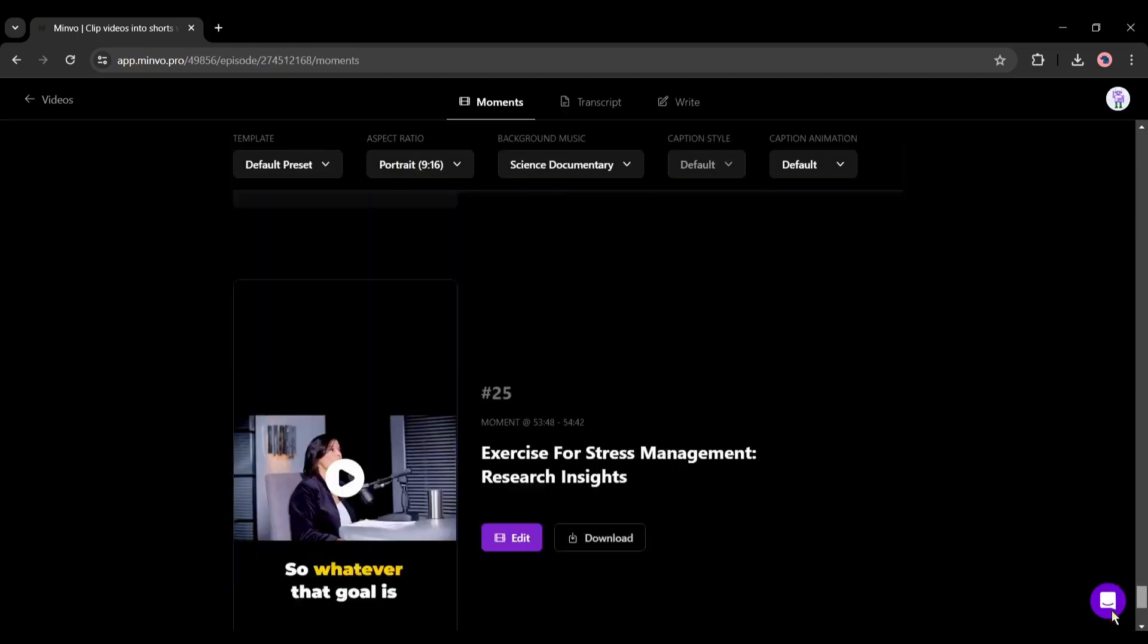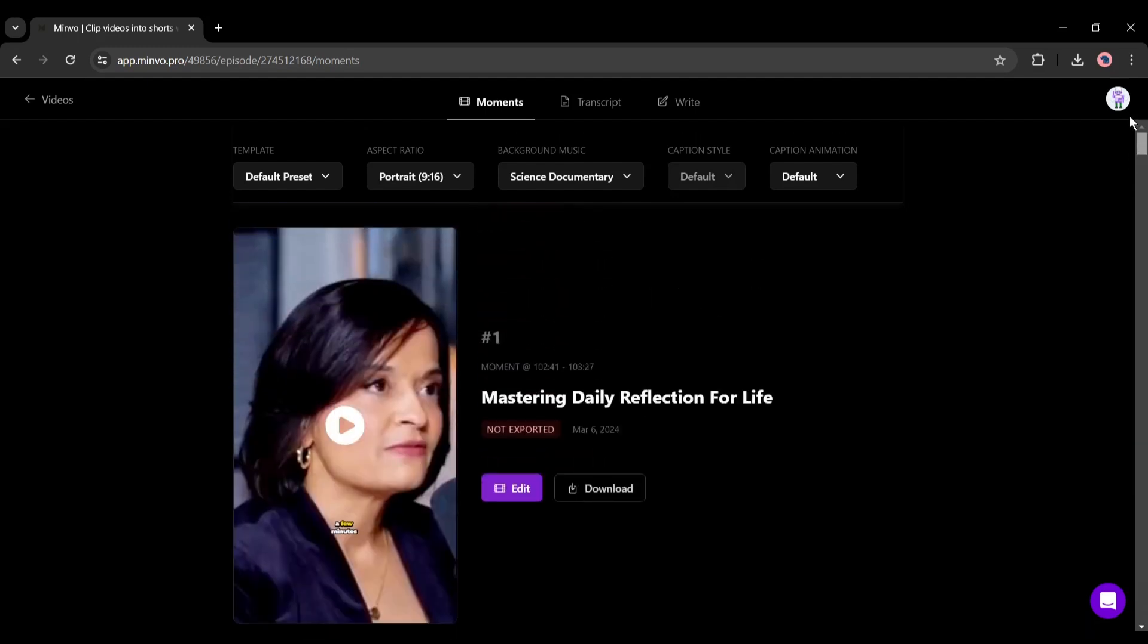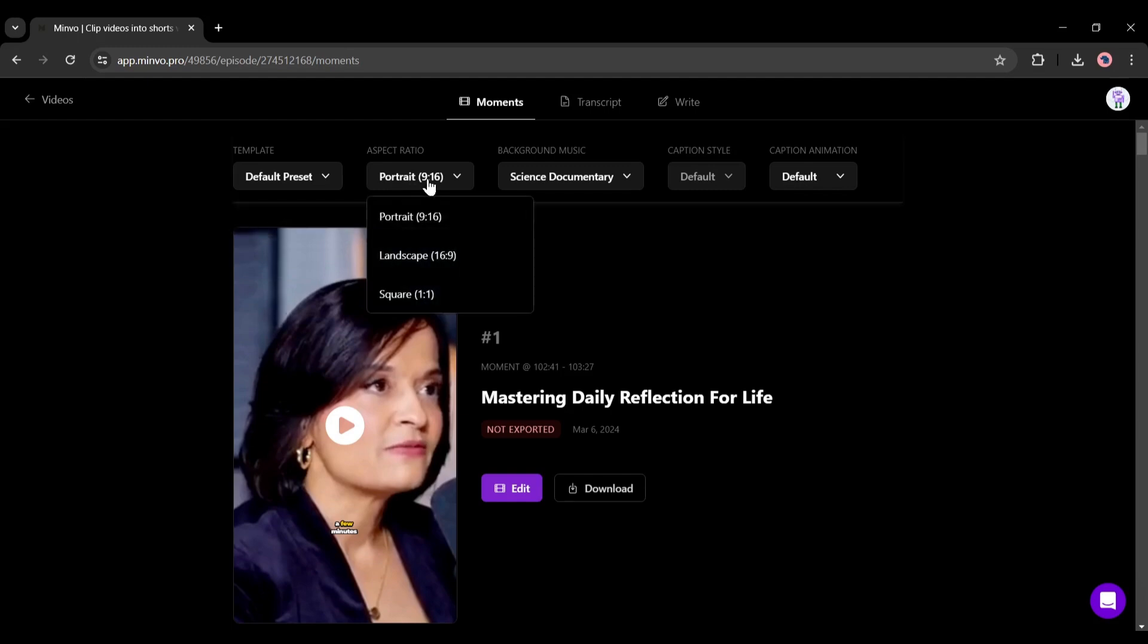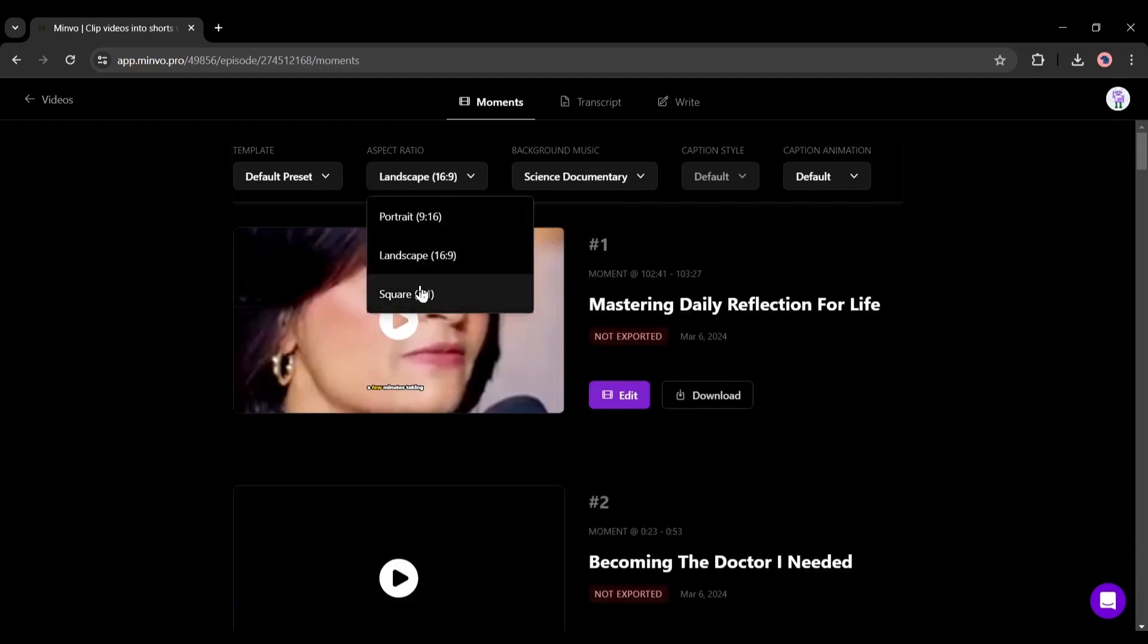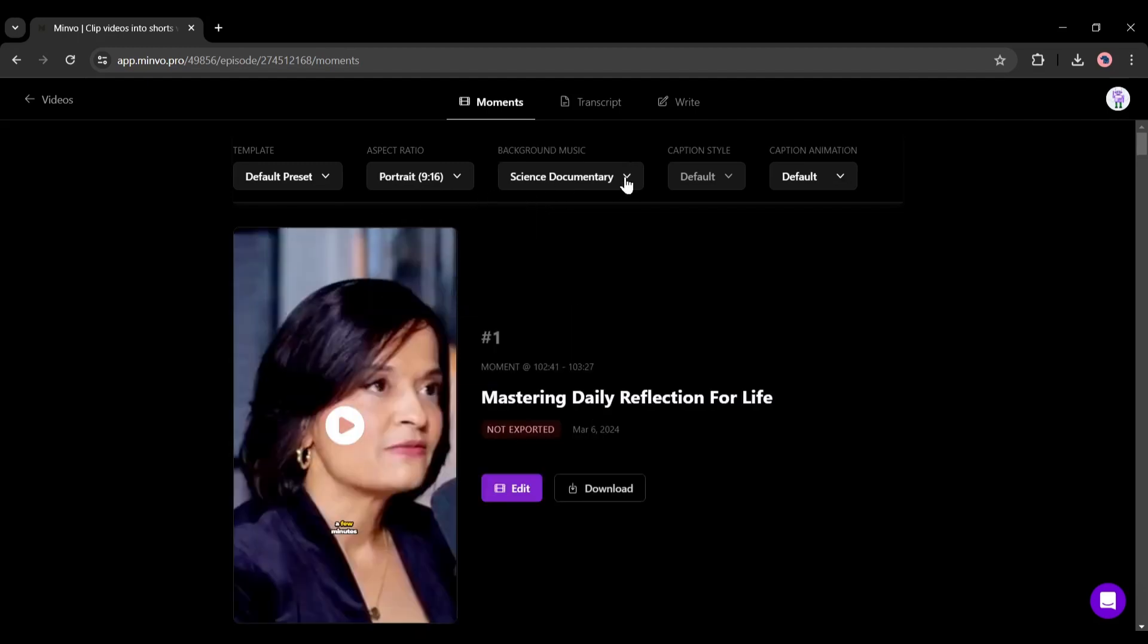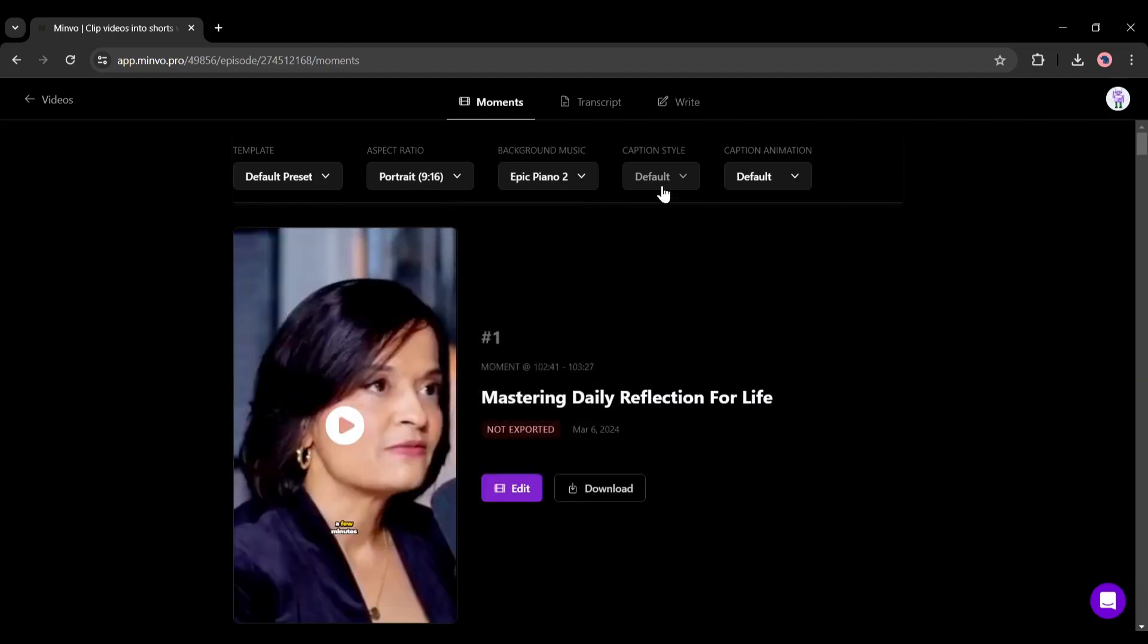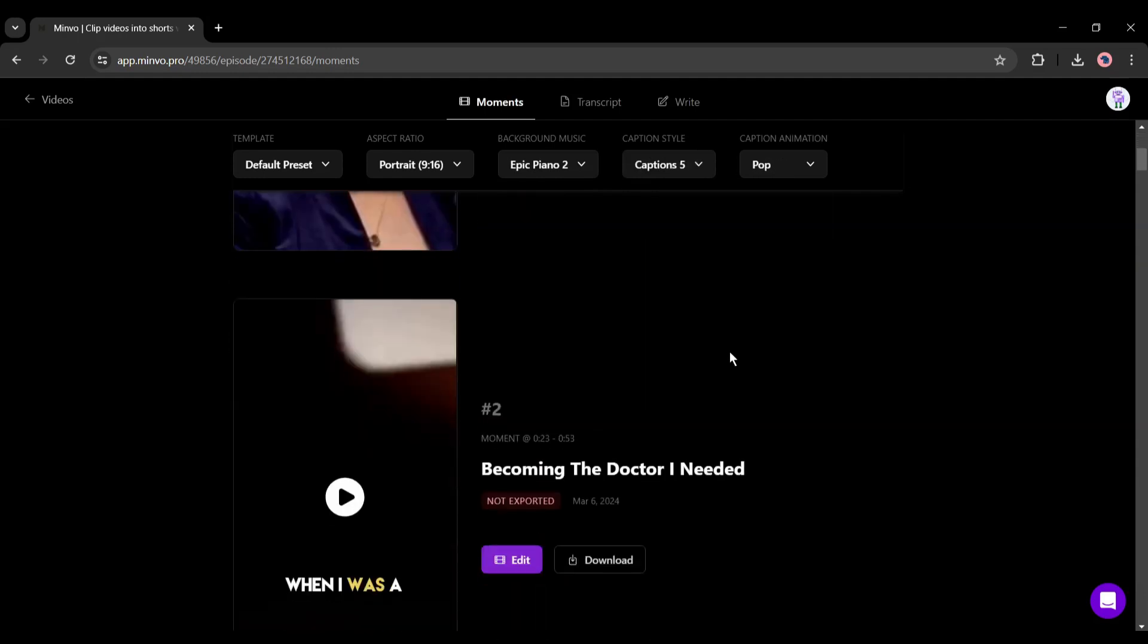Okay, let's fast forward the video. And here it is, our videos are ready. You can see that Minvo generates up to 25 videos from one video link. On the top of the page you will find some options such as templates. At this moment there is only the default preset available here. Next is the aspect ratio. Here you can change the video's aspect ratio between portrait, landscape, and square.